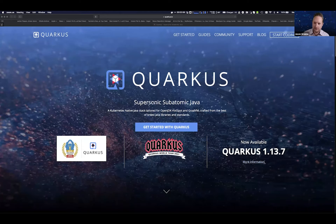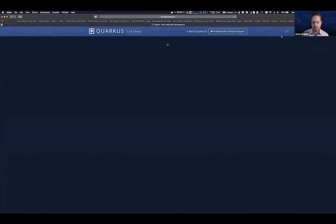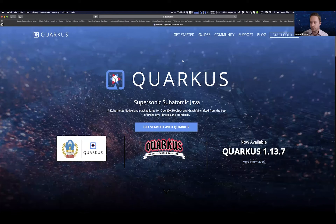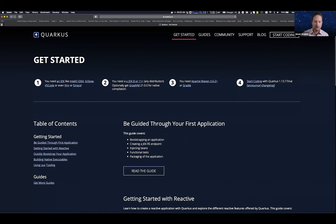Normally I'd suggest clicking the Start Coding button at the top right corner of the website, which lets you pick your extensions and generate a project to download or create on GitHub. However, since I'm going to use a pre-release version of Quarkus to show some cool new Quarkus 2 features, I'll do it the command line way. You only need an editor, Java, and a build system — either Gradle or Maven. I'm going to be using Maven.